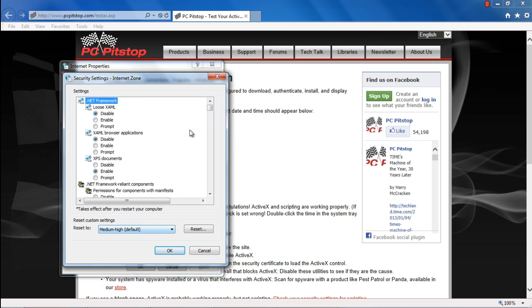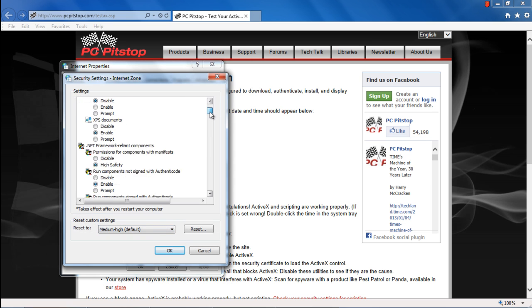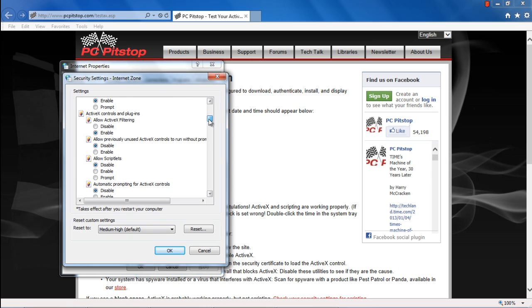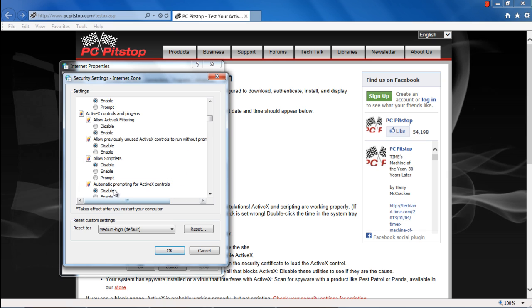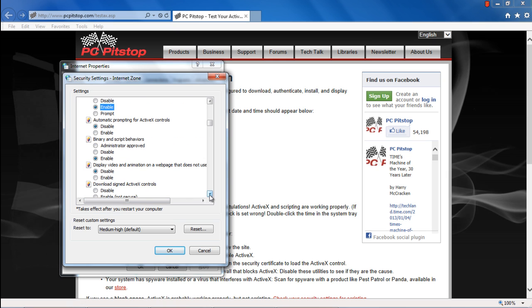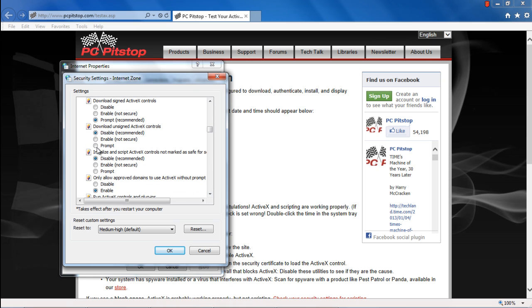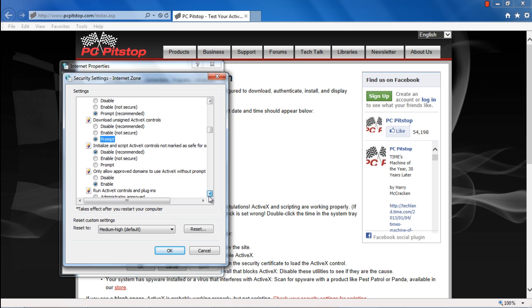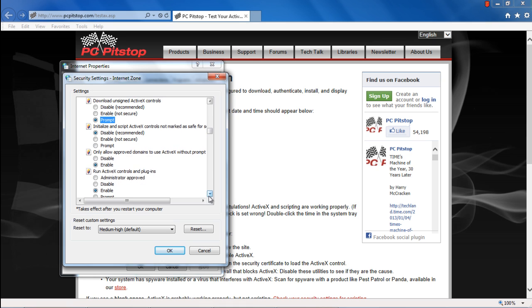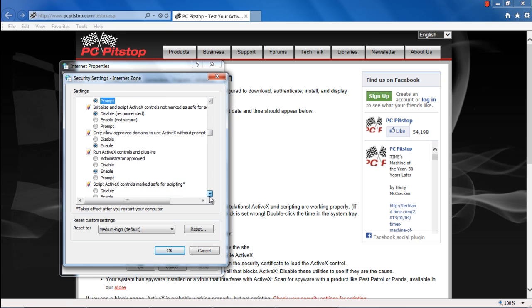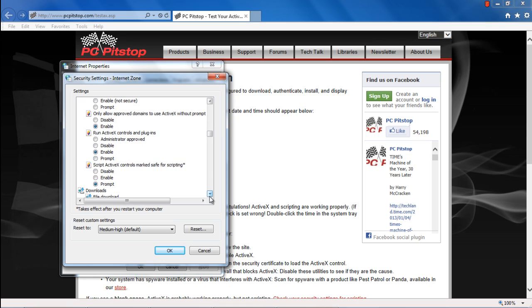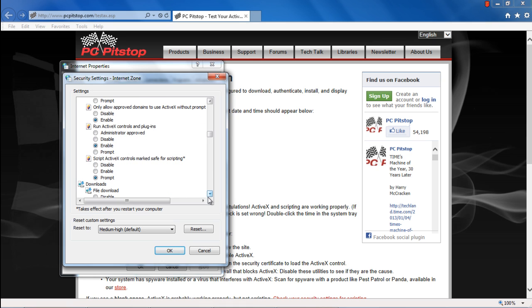Move to the ActiveX Controls and Plugins section and enable the Allow Scriptlets feature. For the Download Unsigned ActiveX Controls option, click on Prompt. This is so that only the recommended updates are automatically installed. Whenever an unsigned ActiveX Control will require an update, you will be notified first.